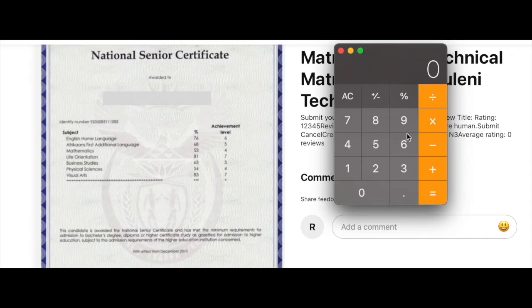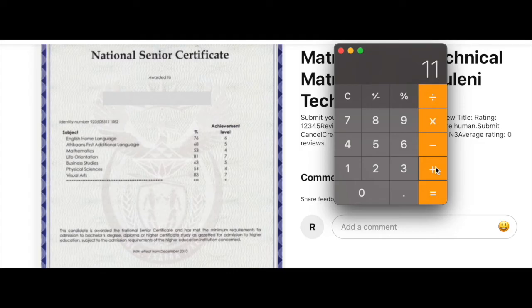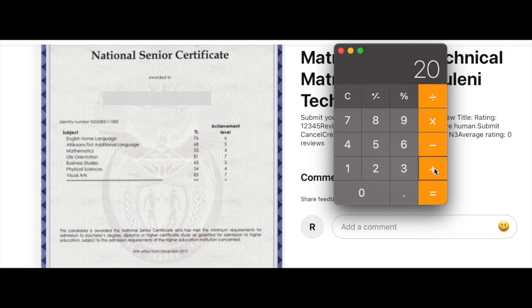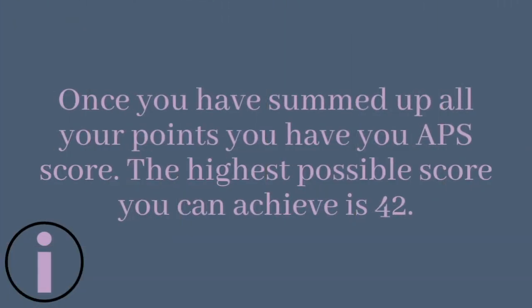We are going to add: level 6 from English Home Language, plus level 5 from Afrikaans First Additional Language, plus level 4 from Mathematics. We skip Life Orientation and add level 5 from Business Studies, then level 4 from Physical Sciences, and level 7 from Visual Arts.